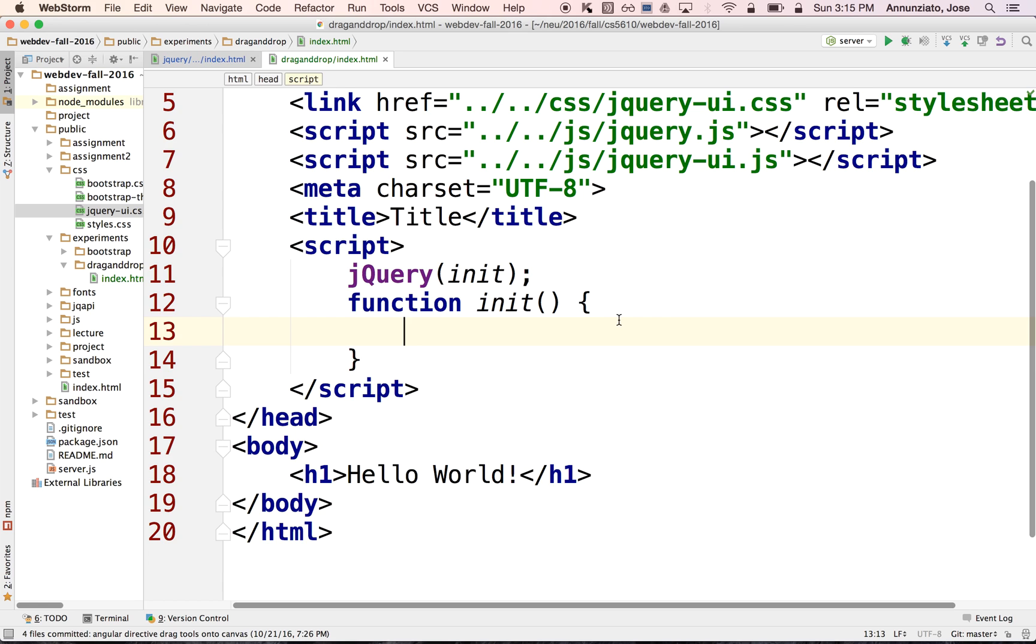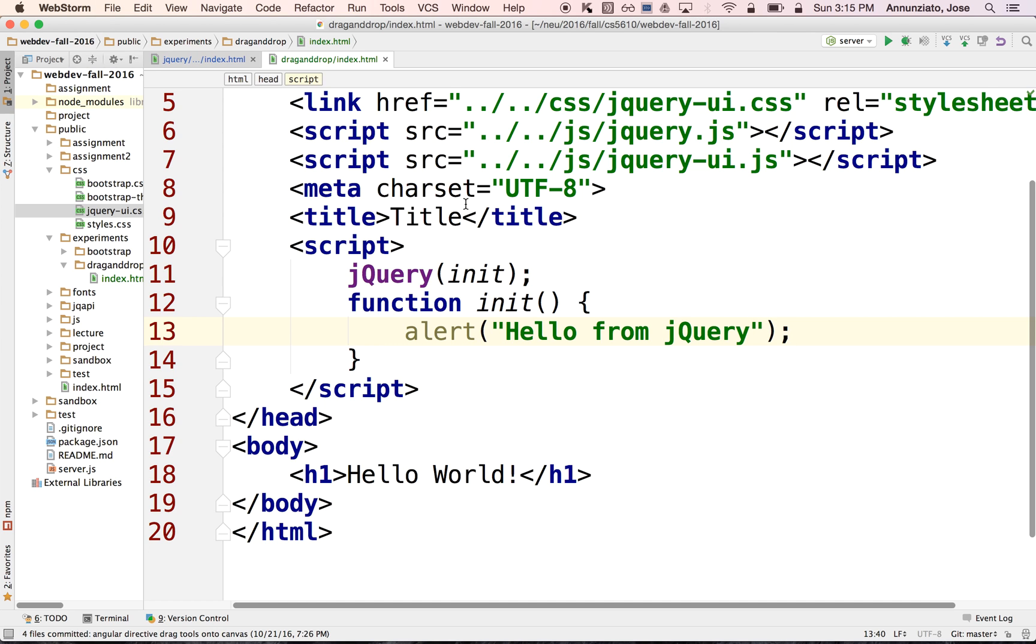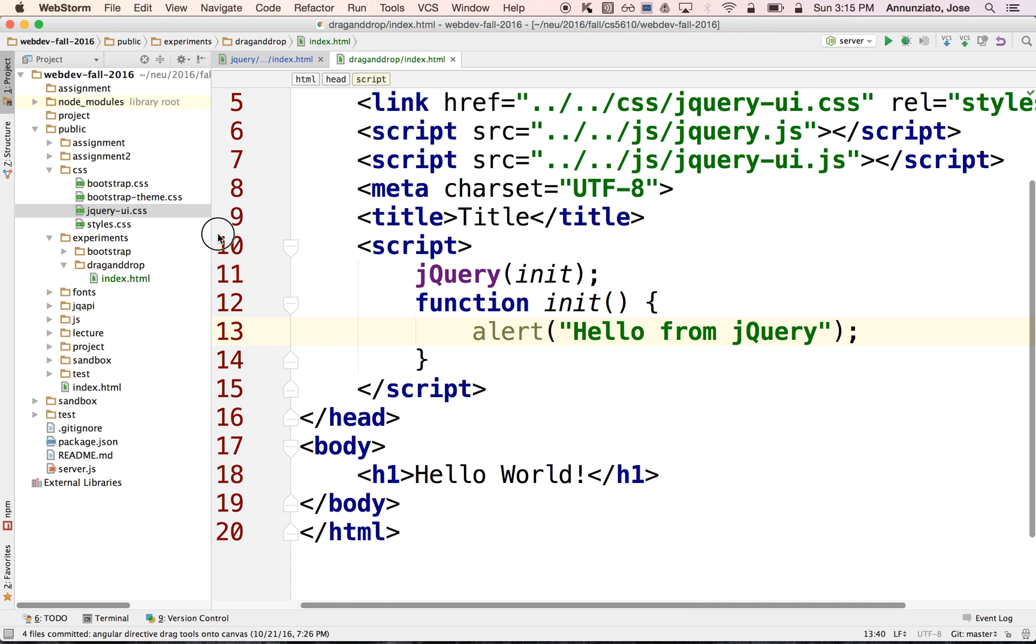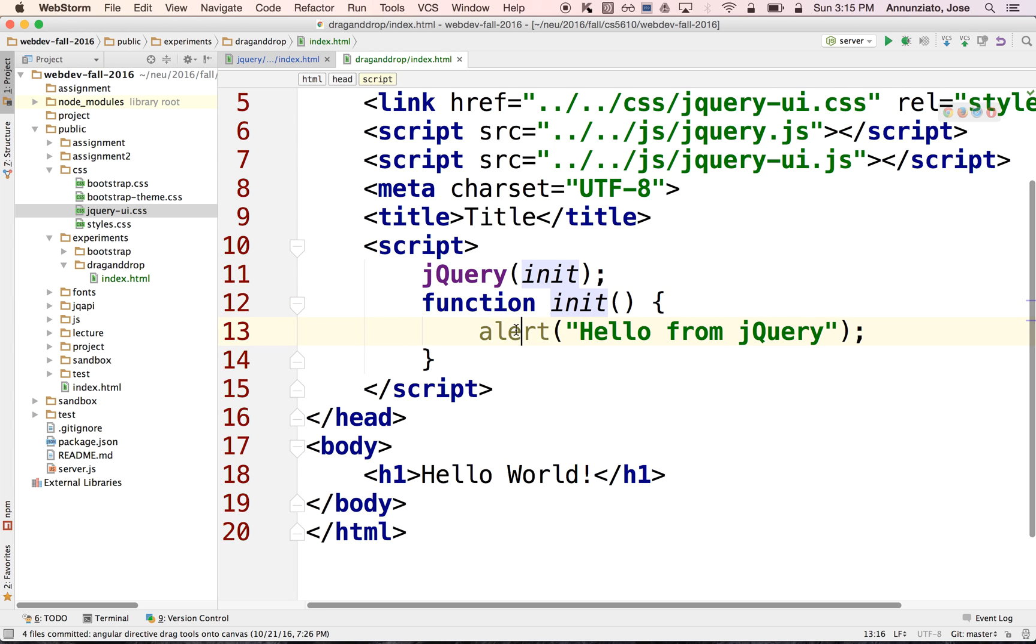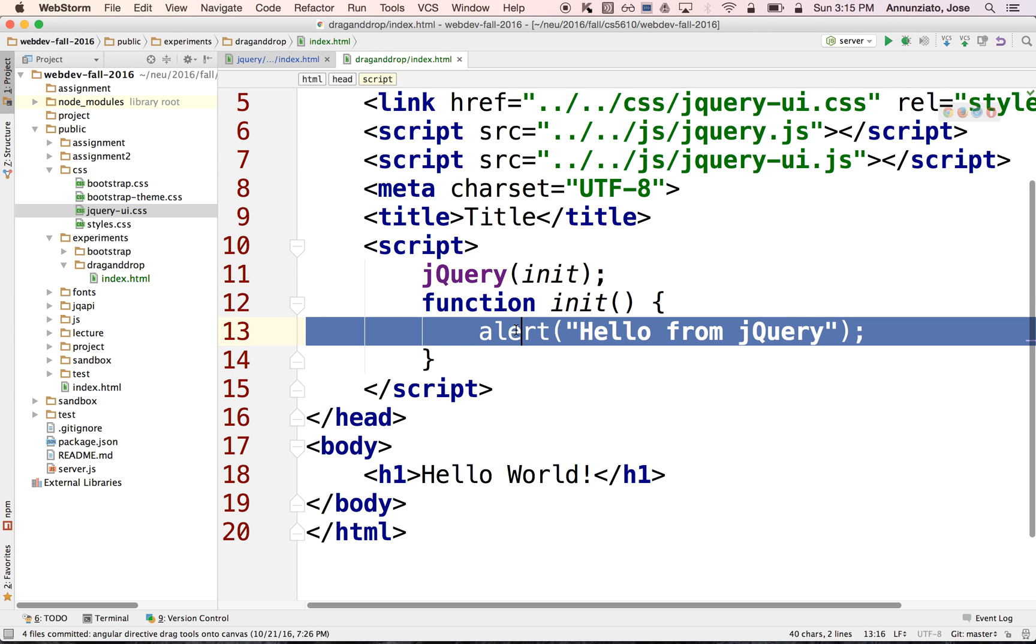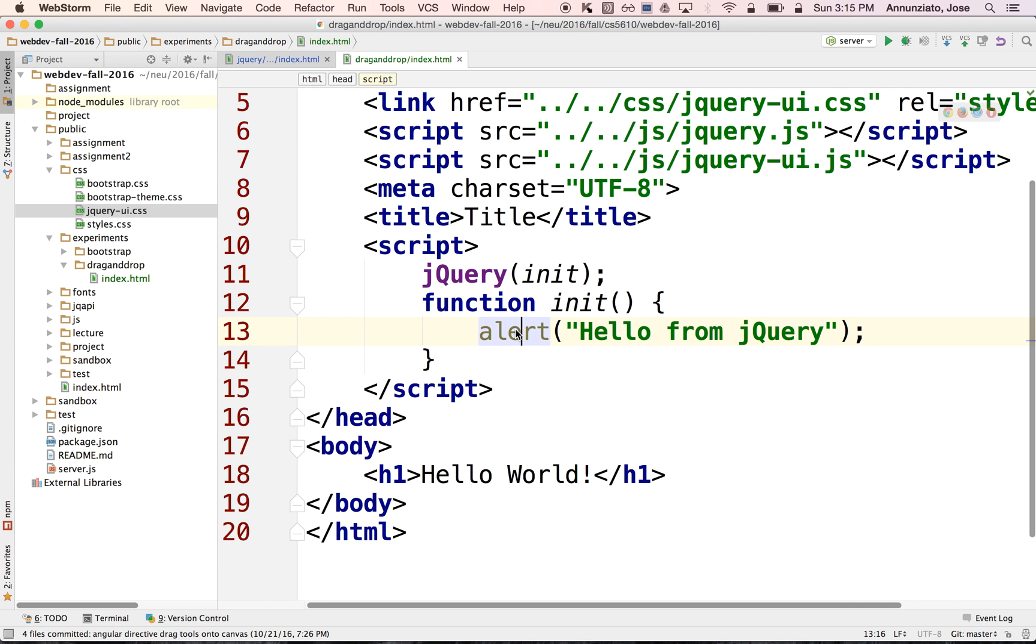So here, the only thing we're going to say is just alert. I'm going to say hello from jQuery. Okay. So let's run this HTML file. Presumably what's going to happen is that when the document finishes, the page finishes loading, we'll call the init function and presumably it'll say alert hello from jQuery. And we'll know that the jQuery has been installed properly.